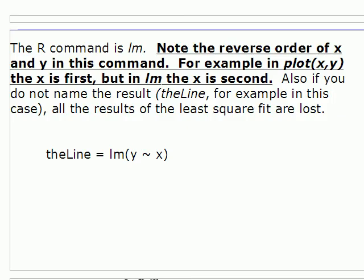So having found a data set, well, there are two variables out of a data set that appear to be linearly correlated by scatterplot and by correlation coefficient, we'll now move to creating the least squares fit. And that's done with the R command LM. Now there's something about this command that's weird.